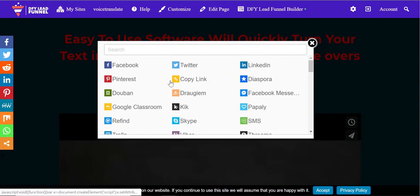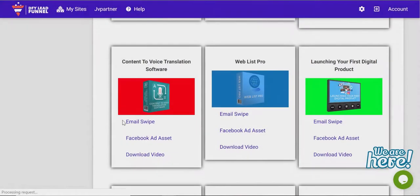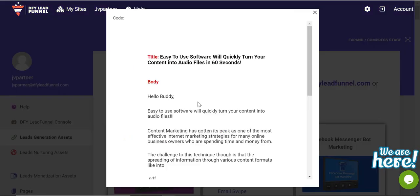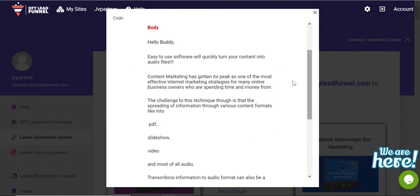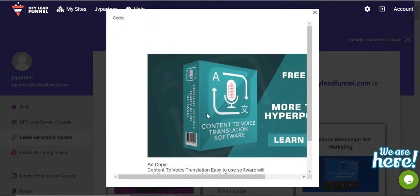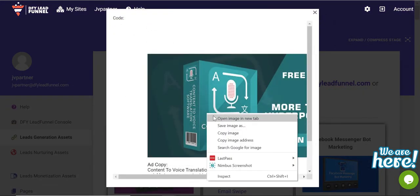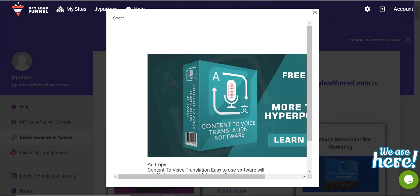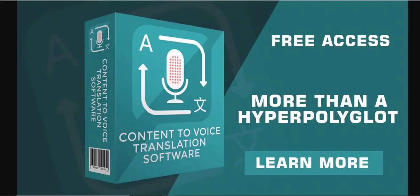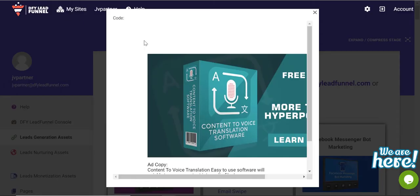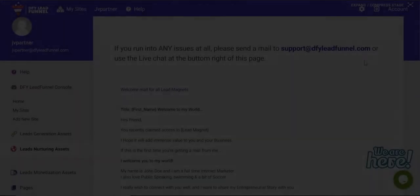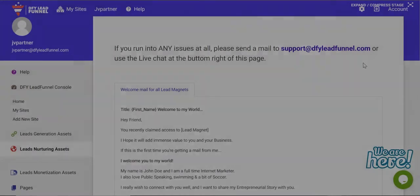Second asset is the email swipe we provided for each lead magnet. This will help you send massive traffic through solo ads. And the third asset is the ad asset, which includes a copy and banner, which will be really useful for paid traffic.